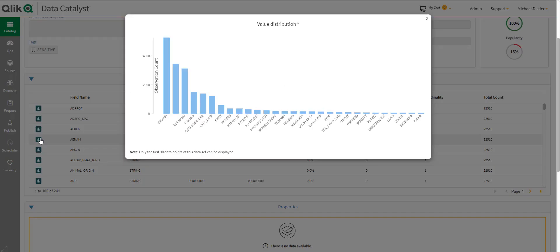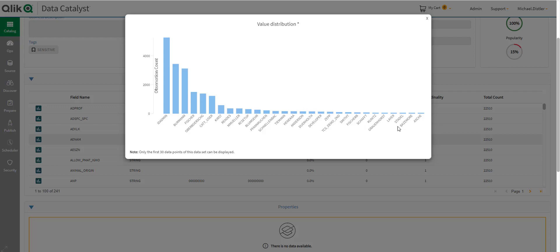I can also get a profile of what is the distribution of data within a particular field. So, for example, on this field here, I could see that it looks like id-amend is the most common observation, followed by blank, fissure, etc. I can very easily understand what my data looks like.